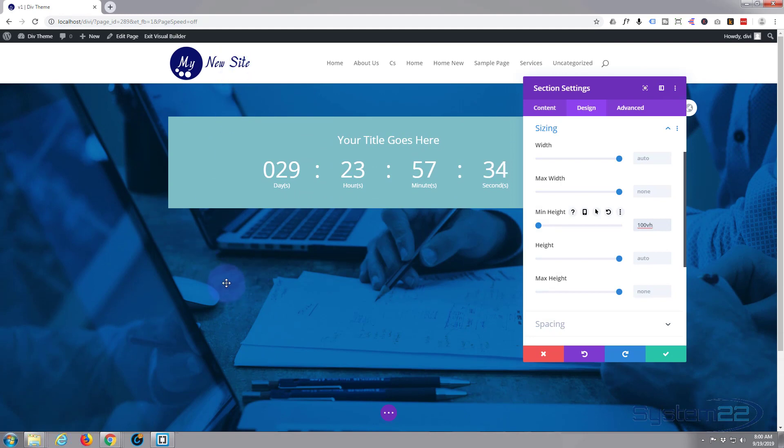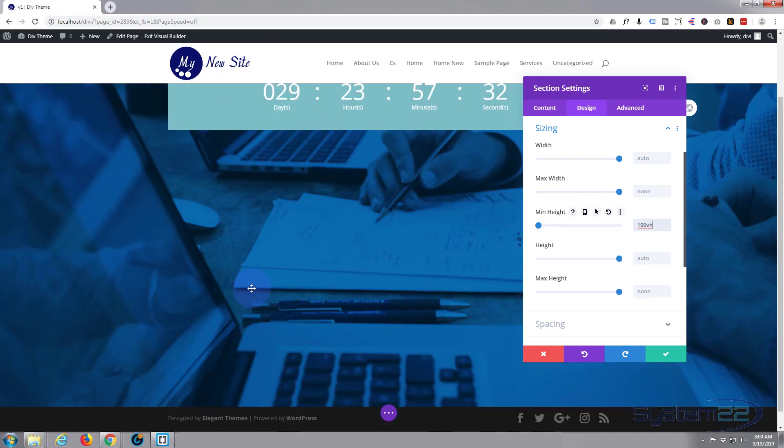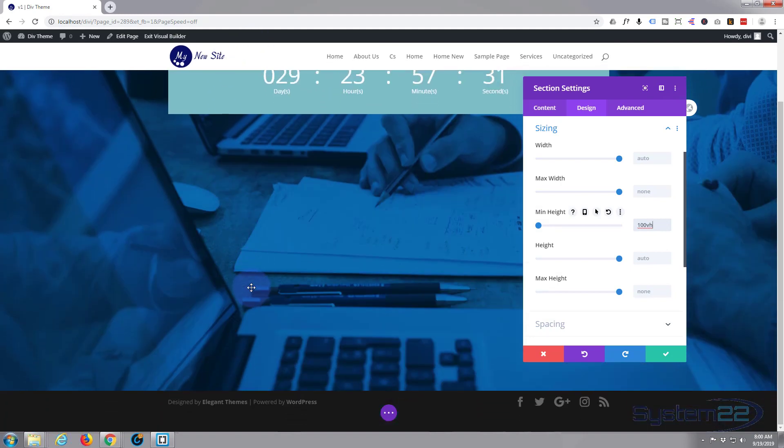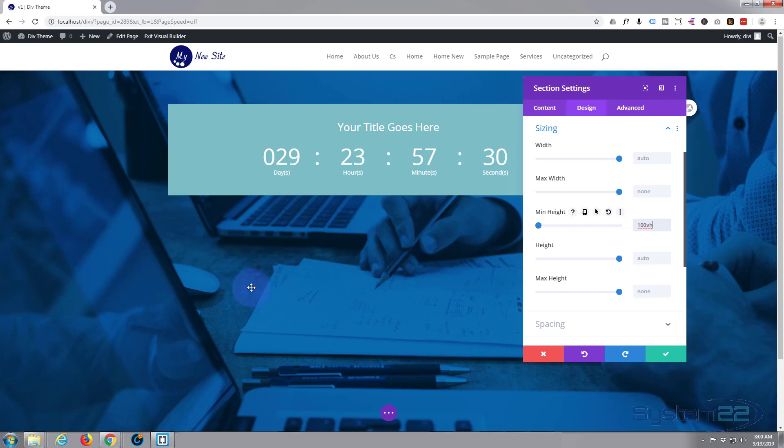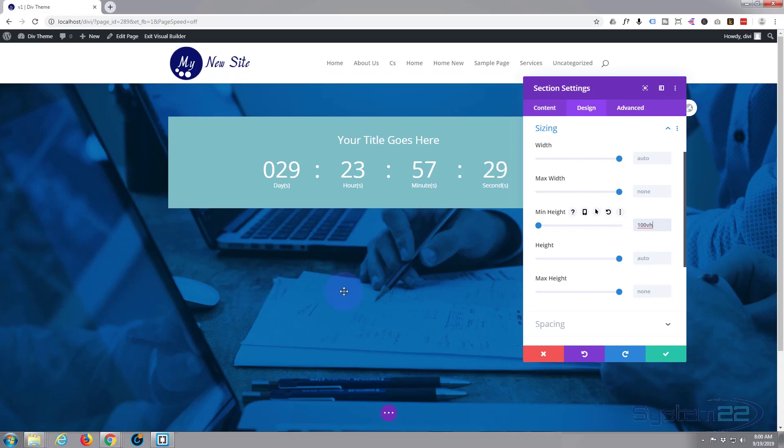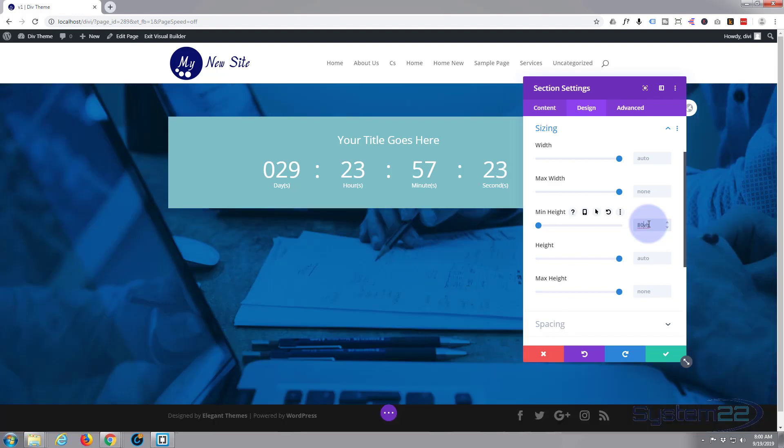Don't want it quite like that because of the nav bar at the top, it's going to push it further down. So I'm going to say 80 vh, 80 percent of the viewable height. That's fine.